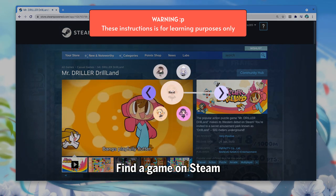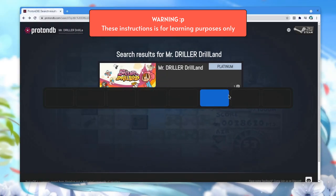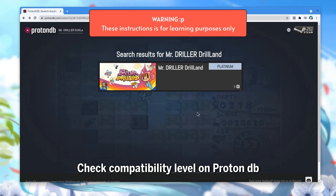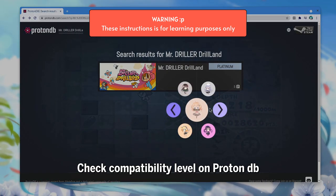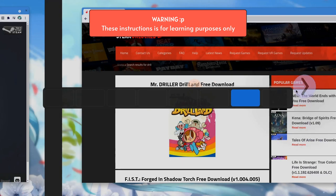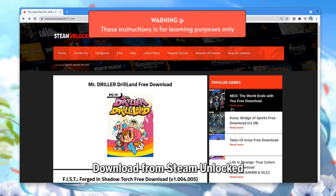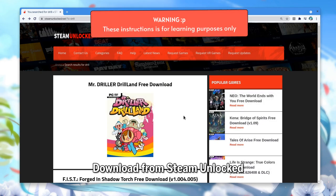Find a game on Steam. Check Compatibility Level on ProtonDB. Download from Steam Unlocked.